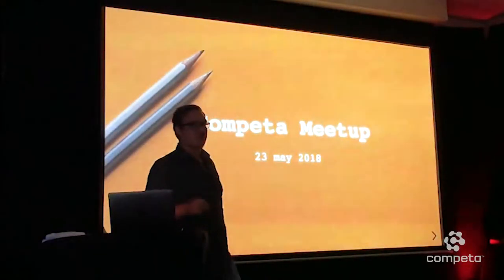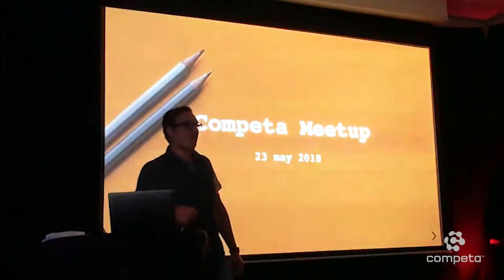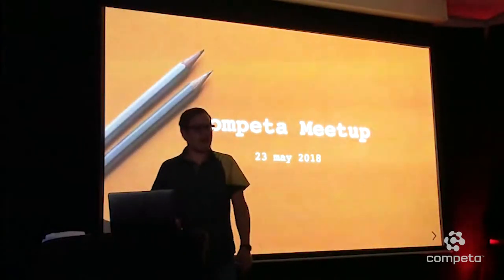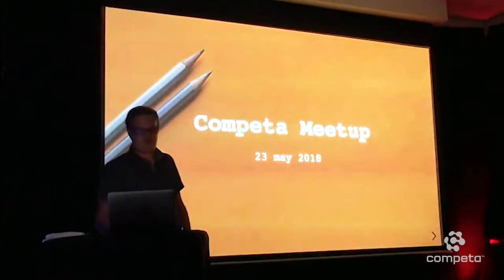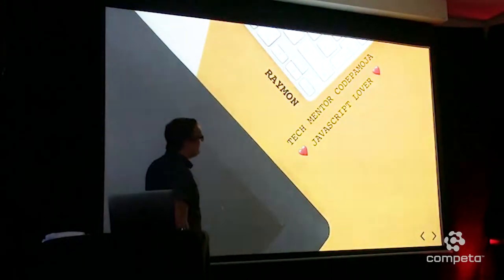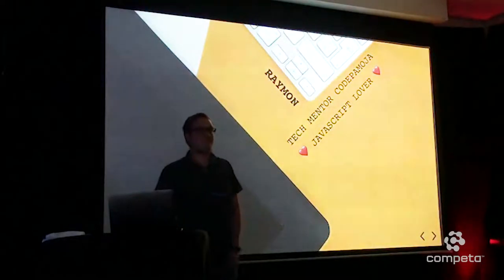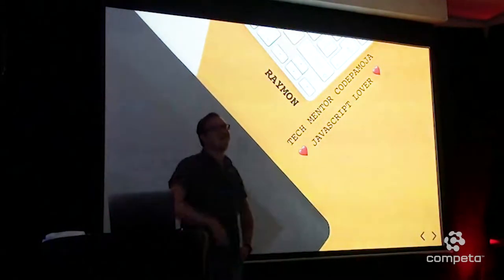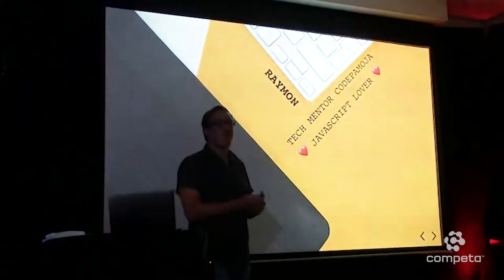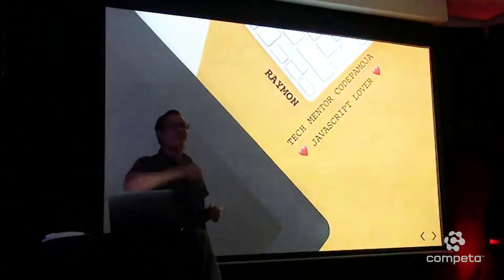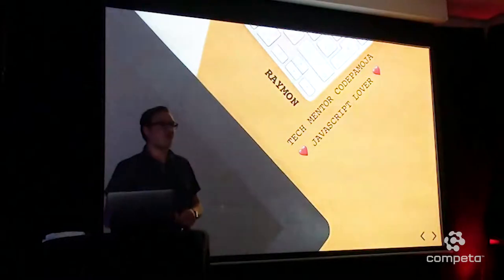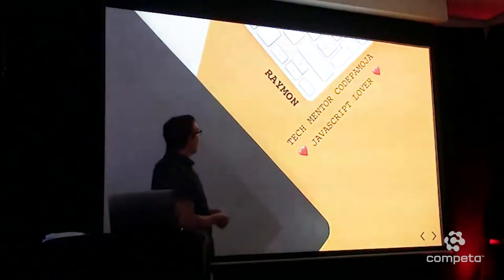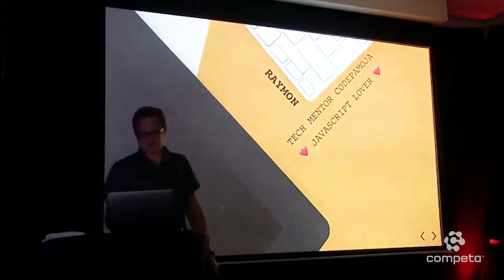I hope everyone enjoyed the other talks. Some of them were a big topic, so I hope to provide you with some more lightning stuff about JavaScript. First, if you don't know me, I'm Raymond. I'm a tech mentor at CodePomoja. Maybe at the end, one of my colleagues will tell you a little bit more about CodePomoja. We're doing awesome stuff. Some of the interns over here are also joining us. And next to that, I'm a JavaScript lover.